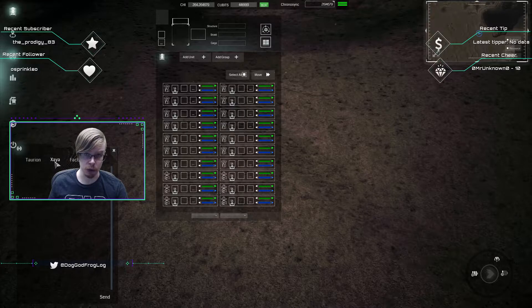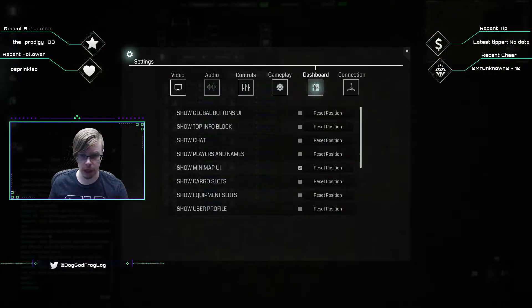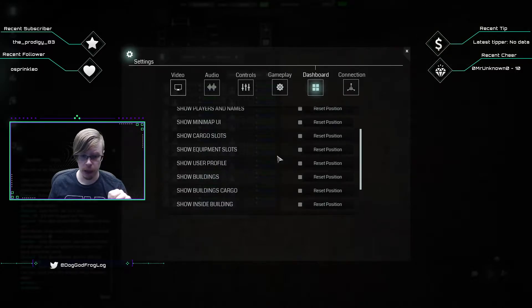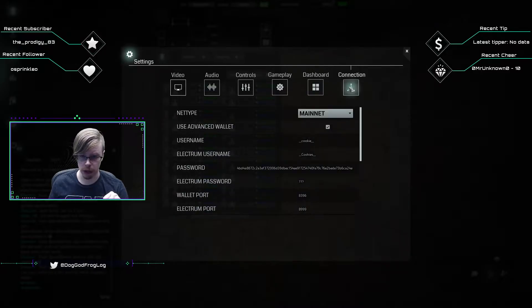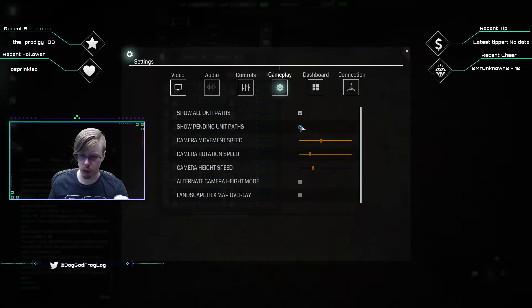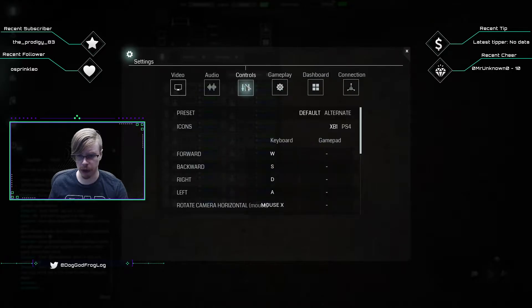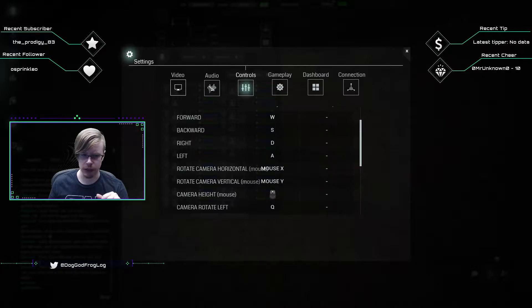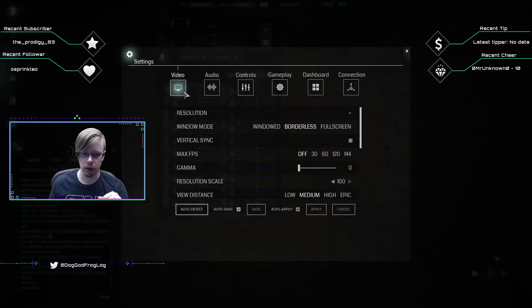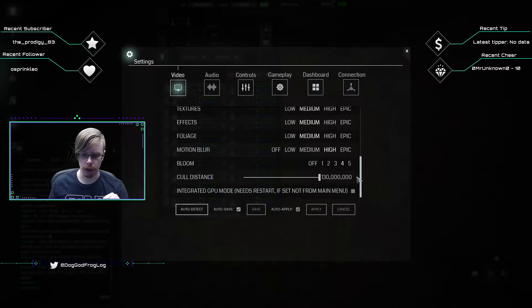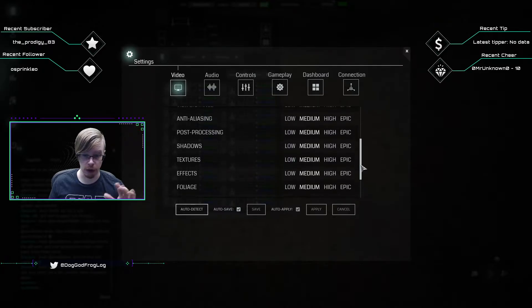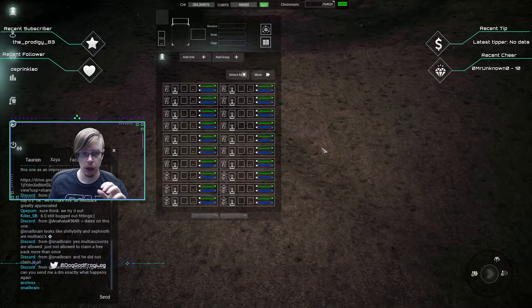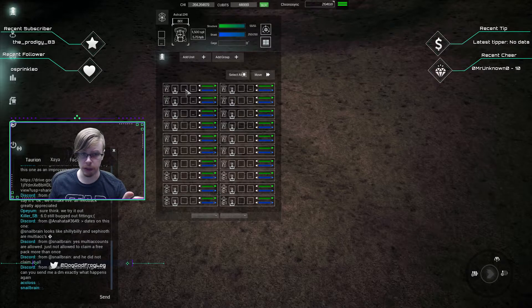First things first, come up here to dashboard. I like to turn off the mini map UI. If there's anything else that you want to change or adjust, you can do it right here in the dashboard. Connection is pretty straightforward. Gameplay: always show all unit paths, show pending unit paths, and use landscape hex map overlay. I'll show you what that does in a minute. Controls as needed. Audio I keep fairly muted. And then for the video settings, it really depends on your PC, but I recommend if you're struggling, come down here to cull distance and cut that down to 50,000.